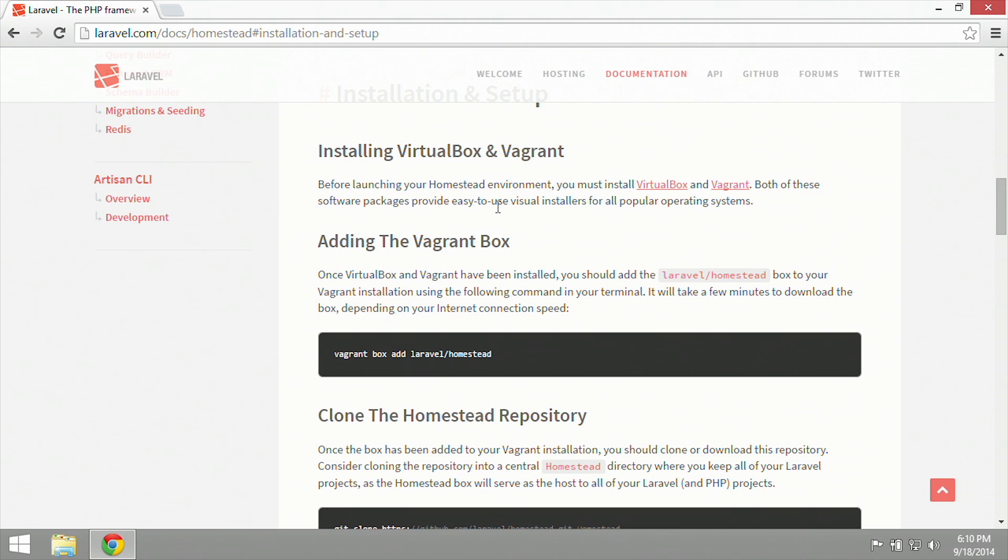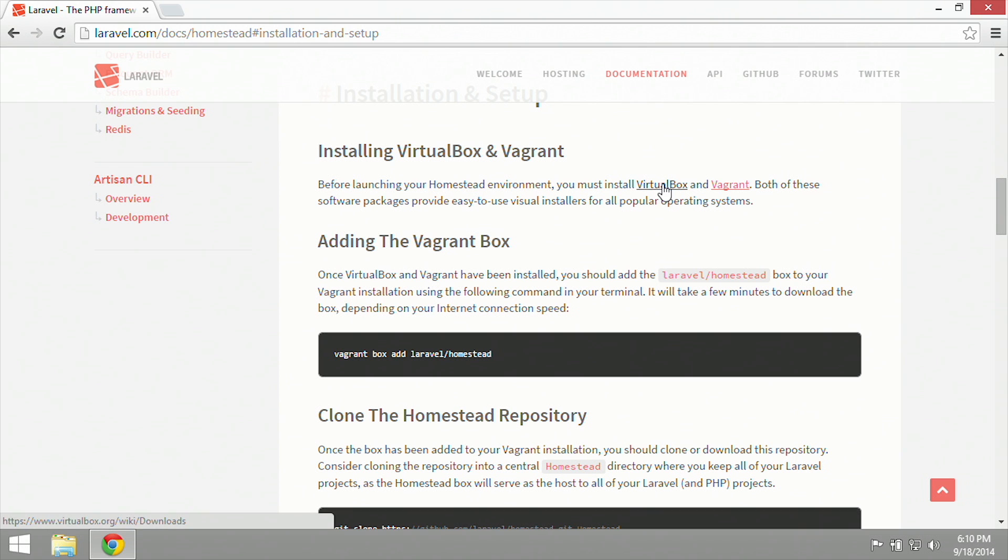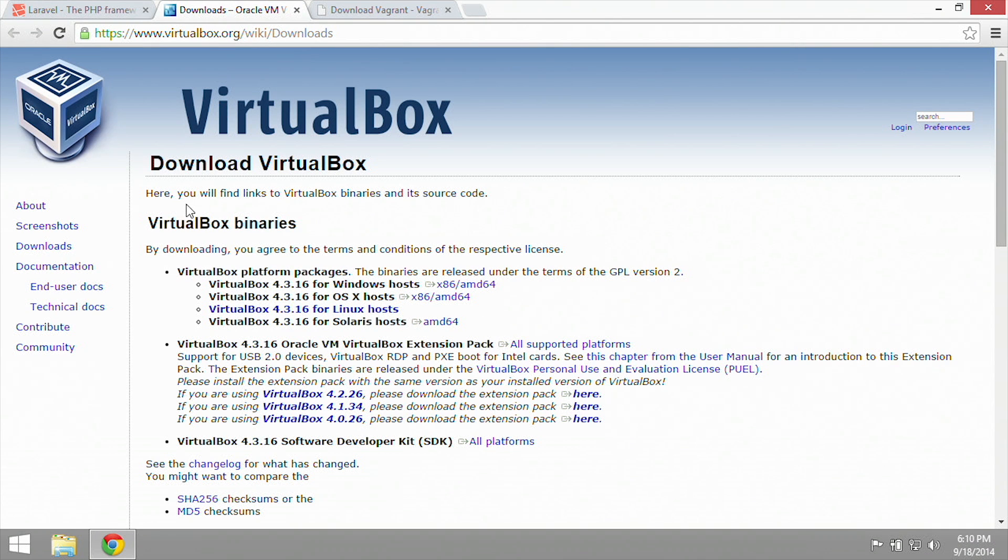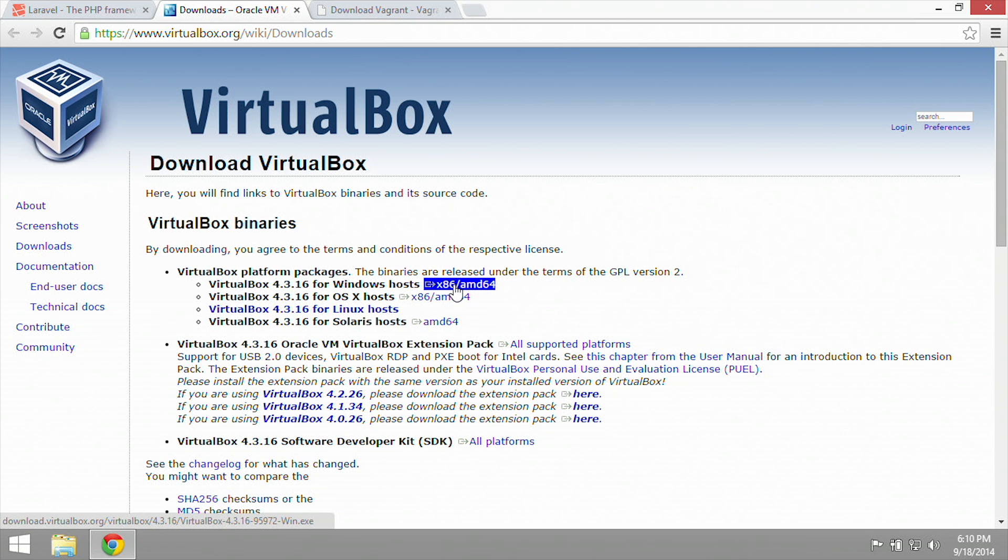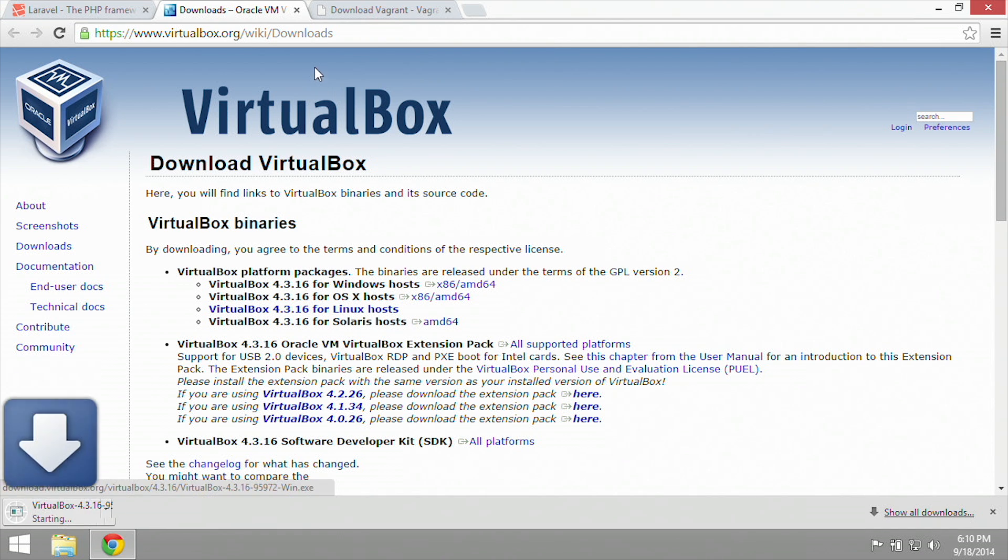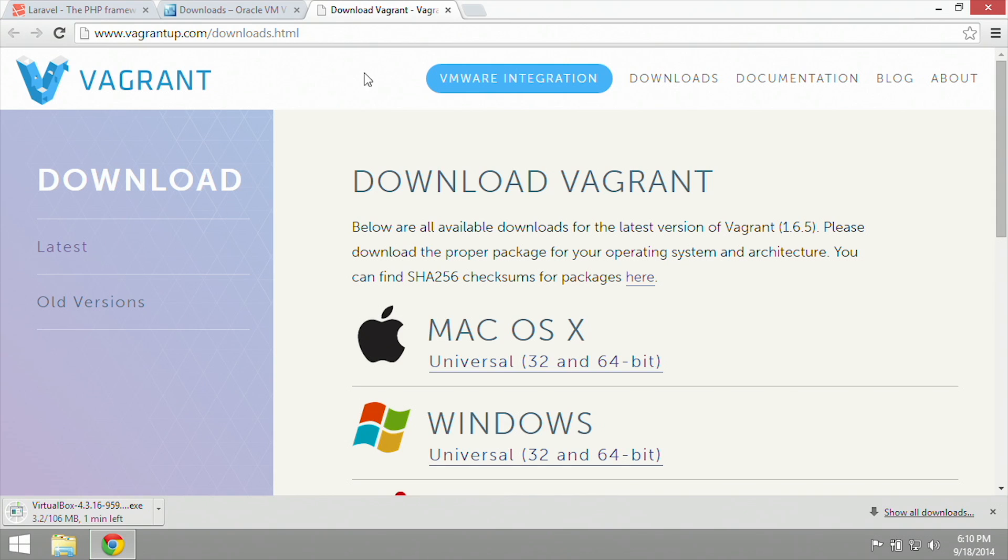We're going to go to Installation and Setup. Before we start installing Homestead, we're going to need to install VirtualBox and Vagrant. So I'm going to Control-click to open these in two new tabs and download VirtualBox for Windows hosts, and also download Vagrant for Windows.